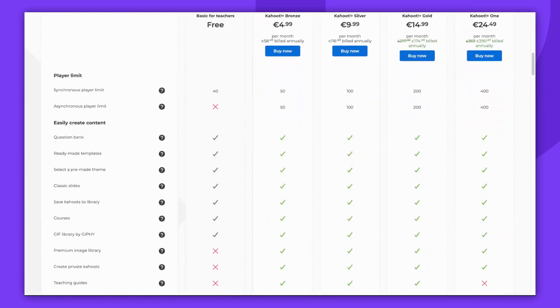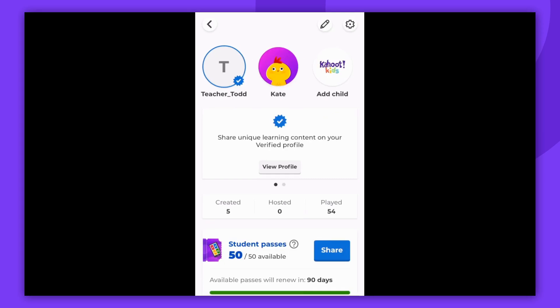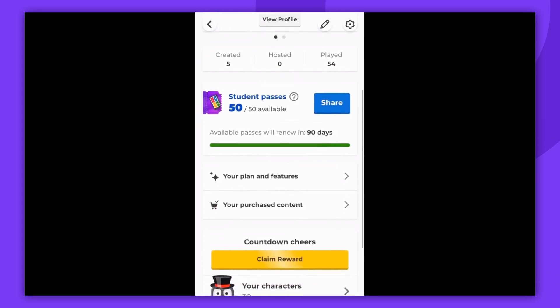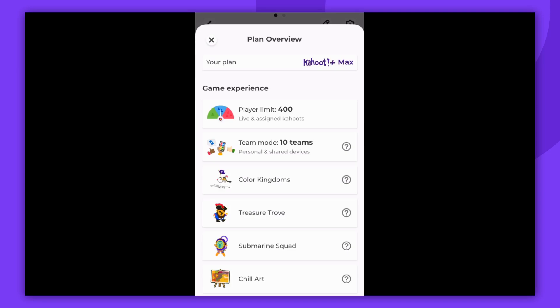You can do that also in the Kahoot app, and it might be even more convenient. If you have the mobile Kahoot app installed, just log in, click your avatar icon in the top left corner of the screen, scroll down, and click 'Your plan and features.'